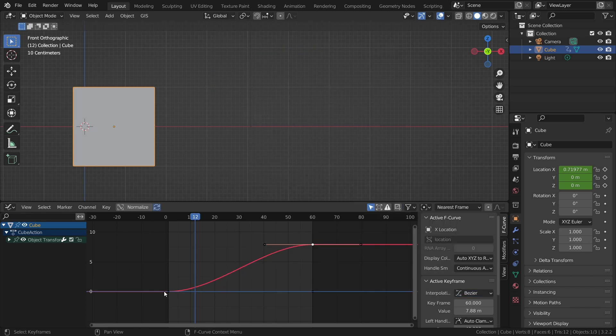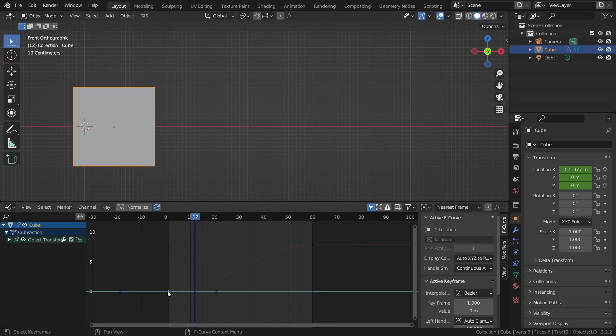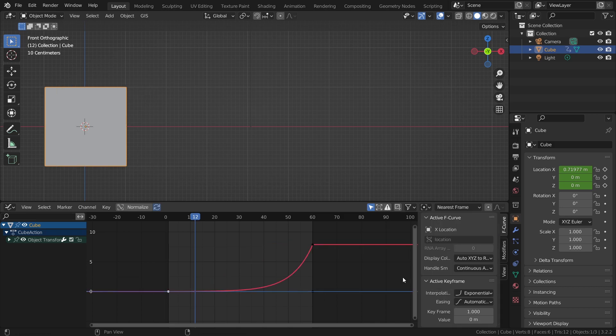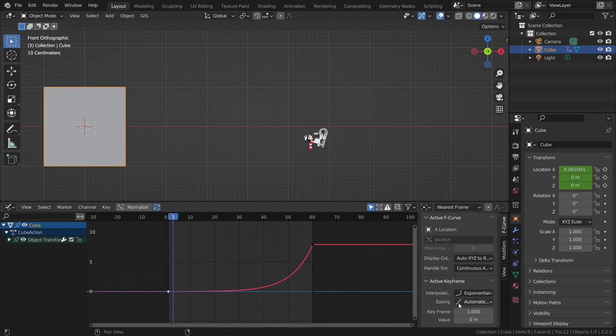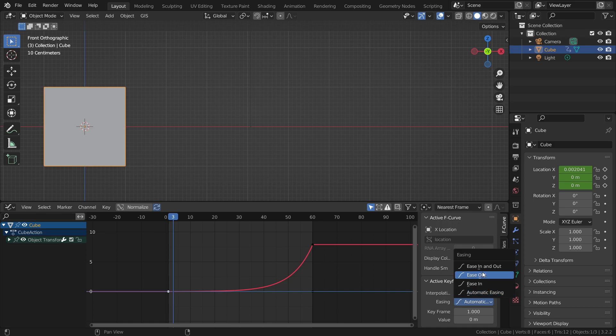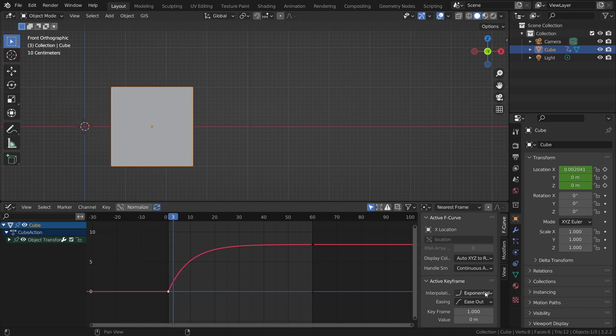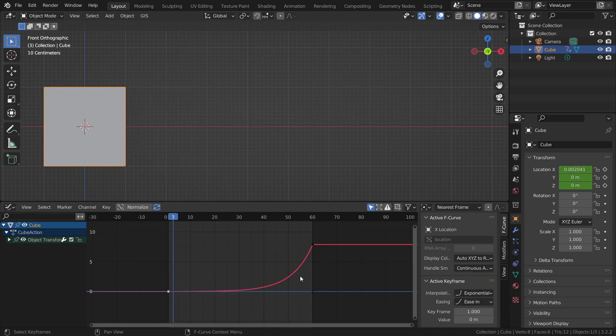So if we select our first curve here then go to interpolation and change this to exponential you can instantly see this whole curve changing. Then as easing you also have some different methods. We have easing in, we have easing out, we have automatic easing and all of these will of course impact this curve.